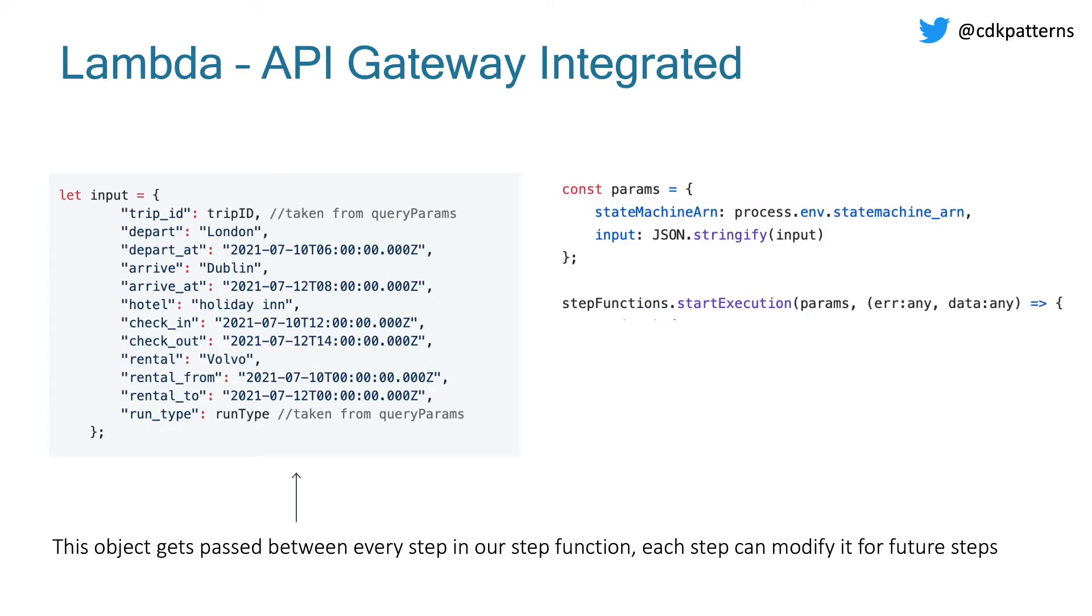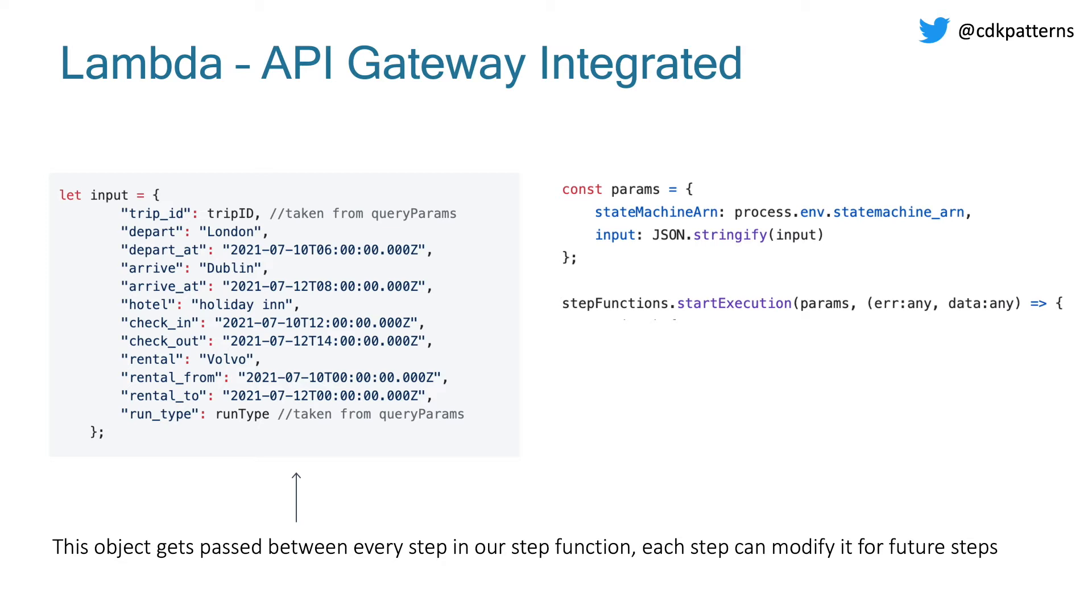After our API gateway, we then have our Lambda, which is what invokes our step function. A concept I just wanted to talk to before we get into the step function is how it is invoked and what is passed in. This input JSON on the left is what gets passed into the step function when it's started. And it contains a bunch of data, some of it hard coded, some of it taken from the query params. The important concept with step functions is that this object can be modified at each step and then passed on for future steps. So this is the state, the representative state of the step function. And you can see trip ID is what we just discussed taken from the query params. And then our trip is going from London to Dublin, staying in the Holiday Inn in July 2021. And there's some rental information about Evolvo, which we don't actually use.